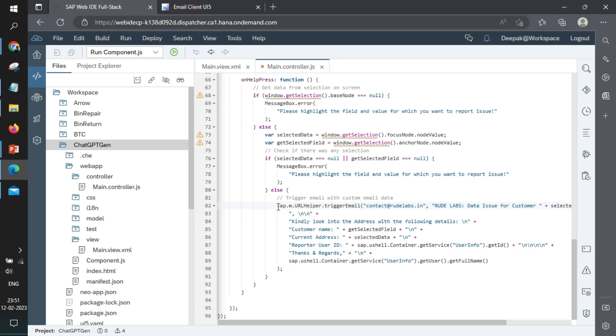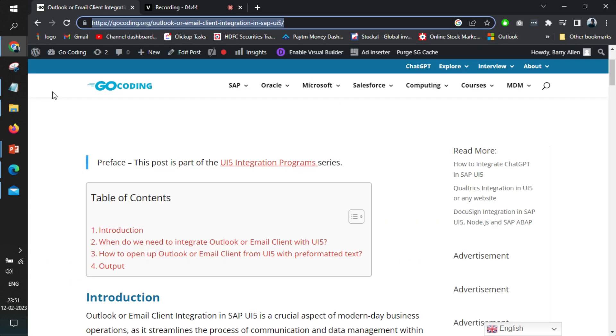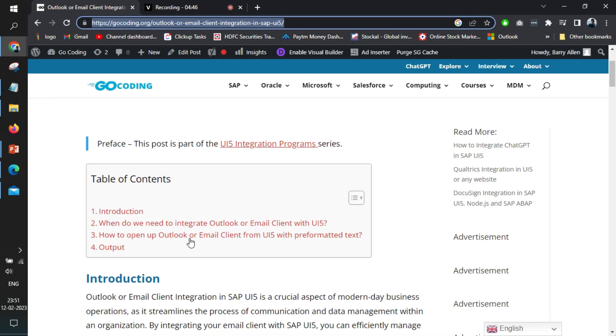So this particular element that we are using here, the control is called SAP URL helper. And within that, we have something called trigger email. There is something from JavaScript also that you can use.